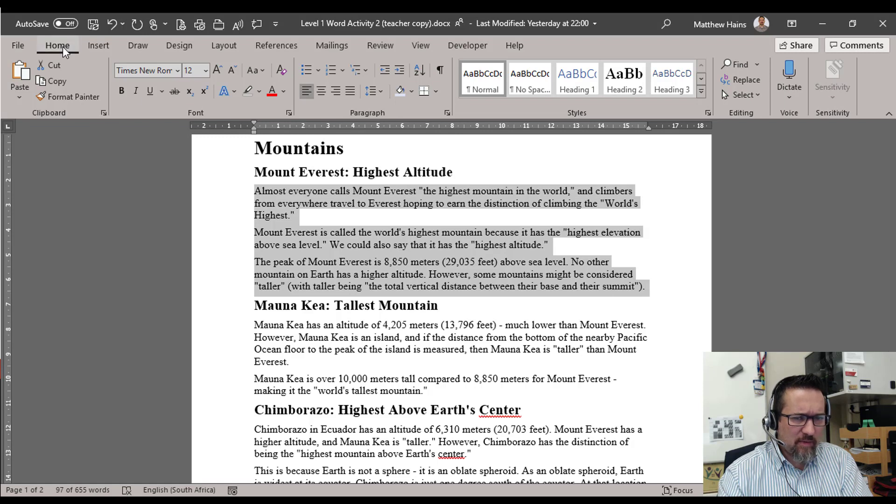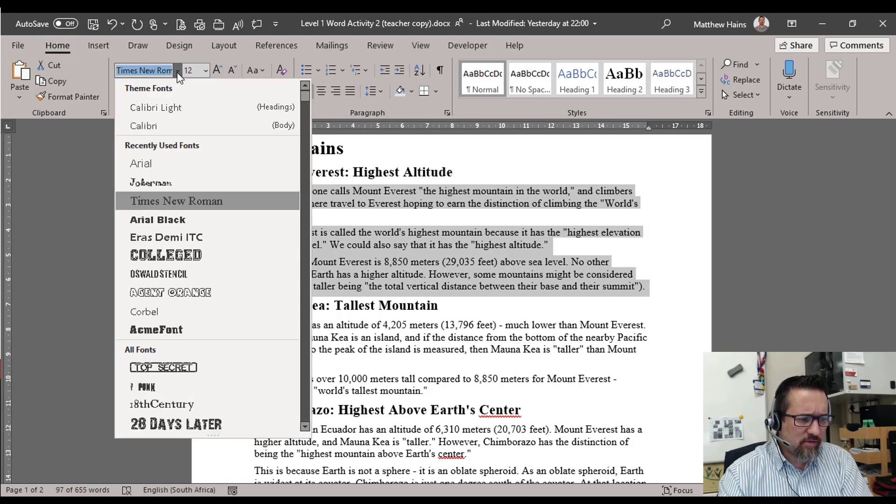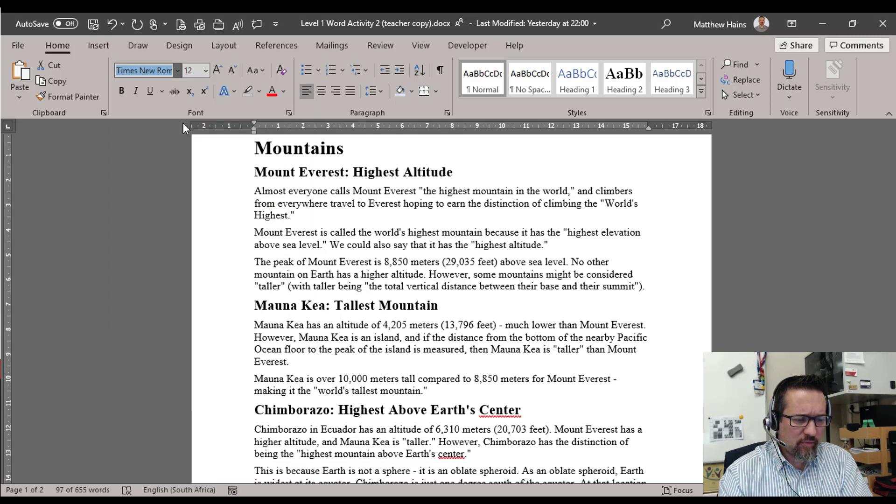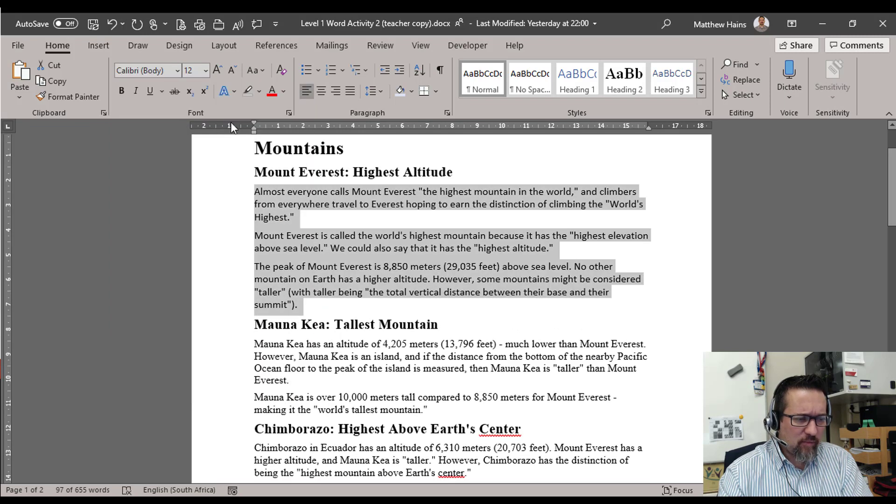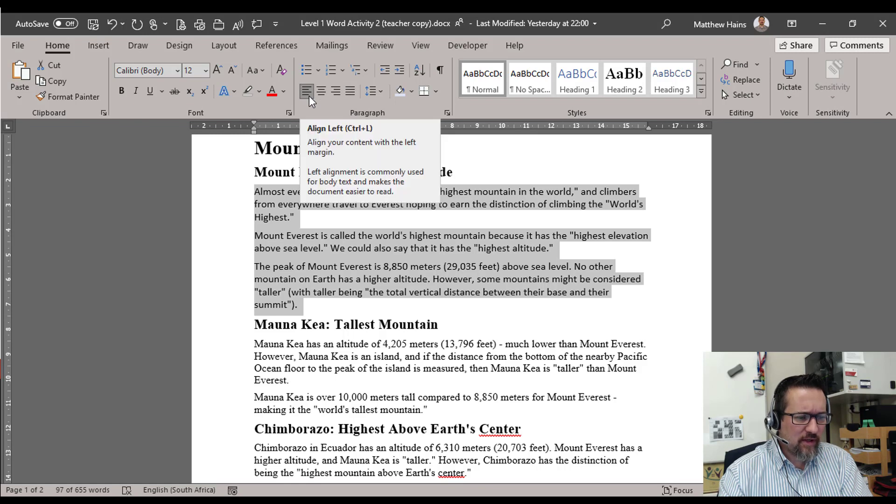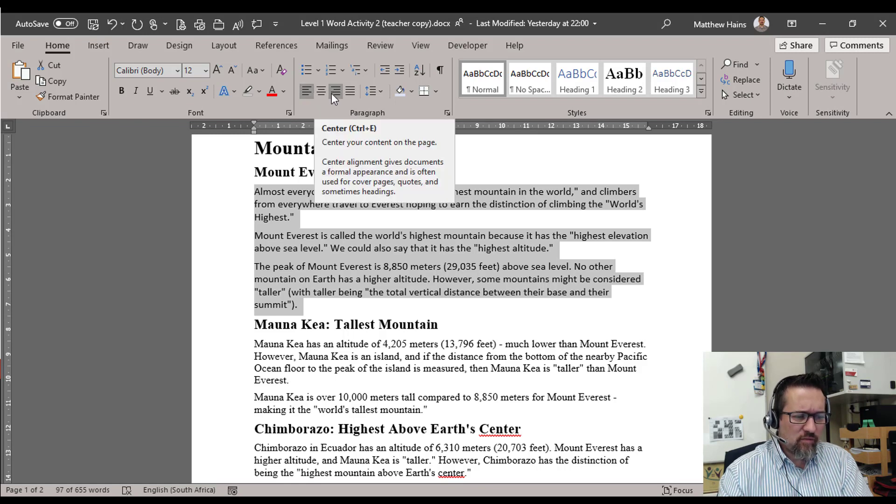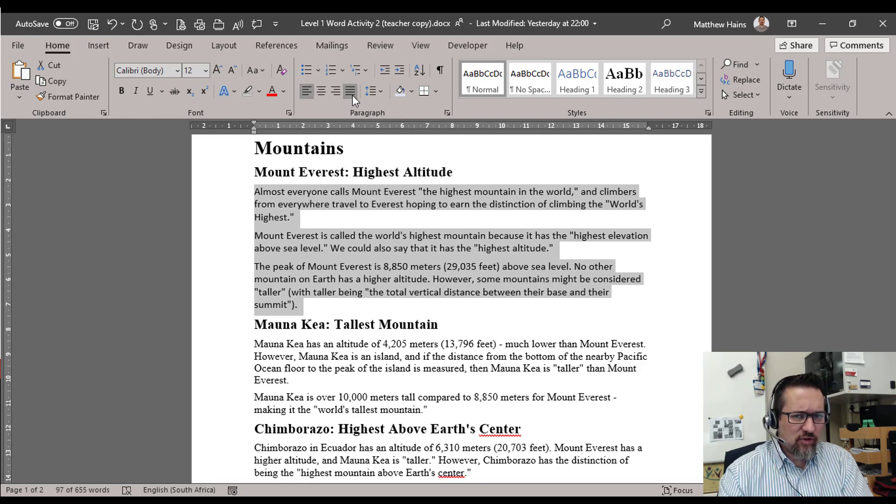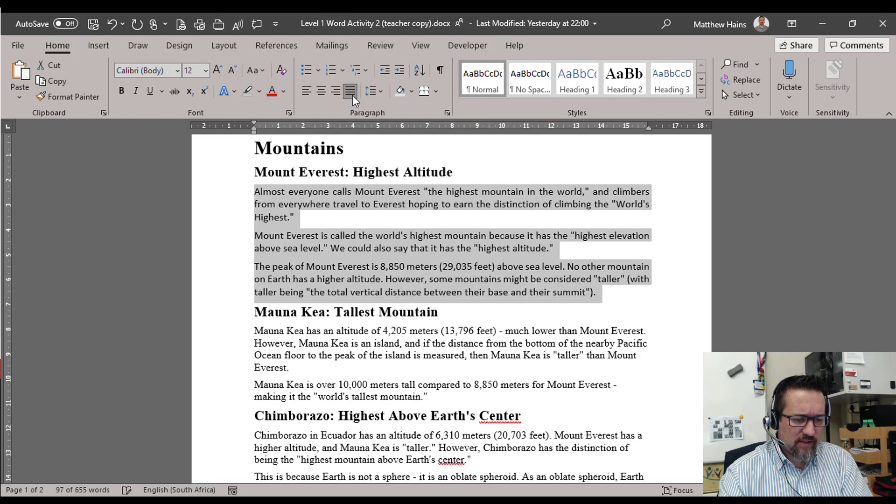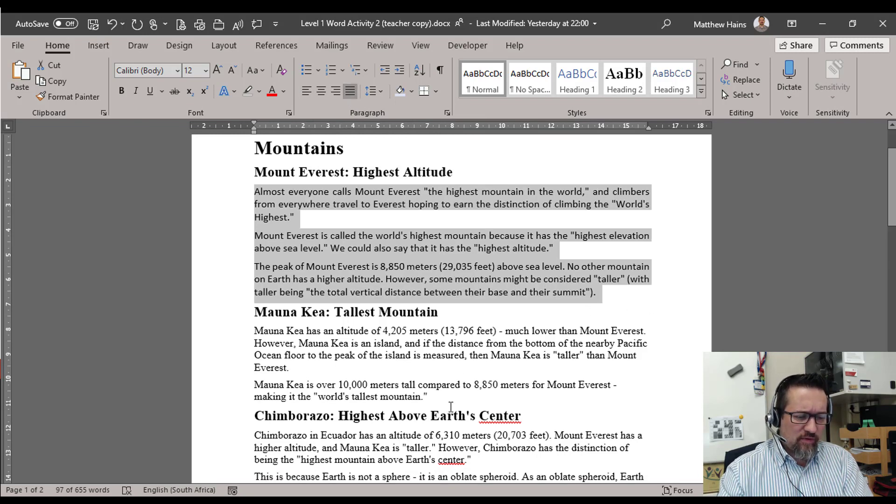I'm in my Home tab. I'm going to change this to Calibri. I'm also going to make the text justified. At the moment it's all left aligned. Remember we've got center, right, and justify. So I'm going to make it justified.